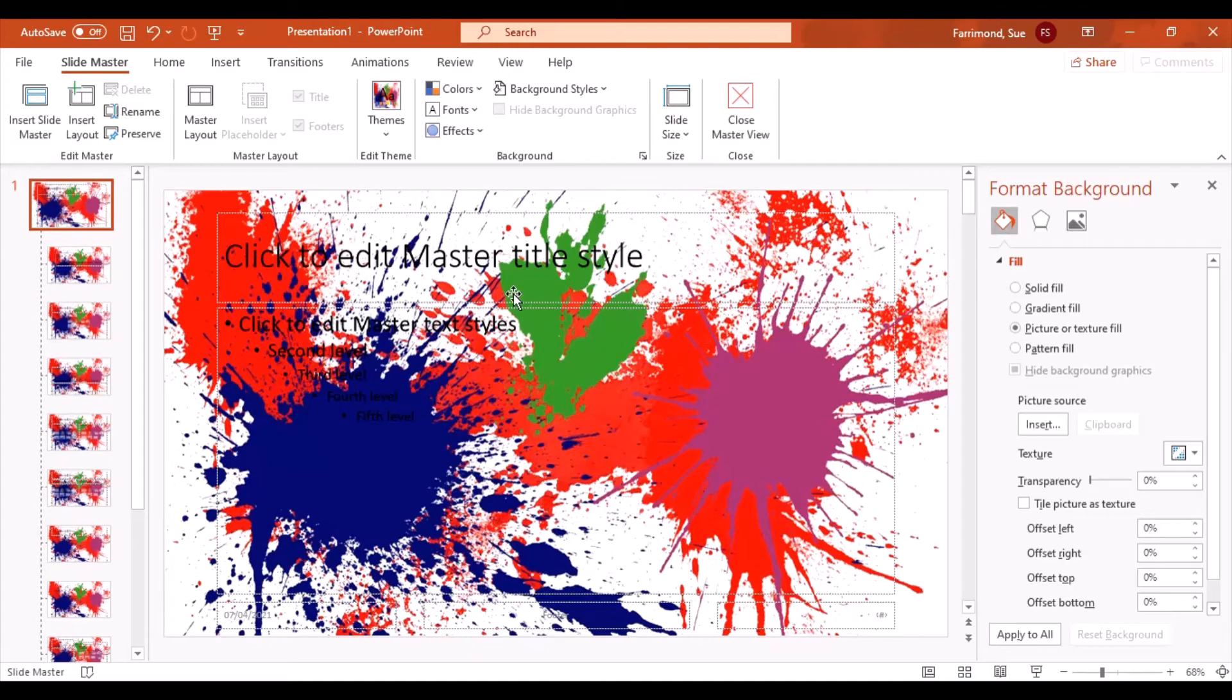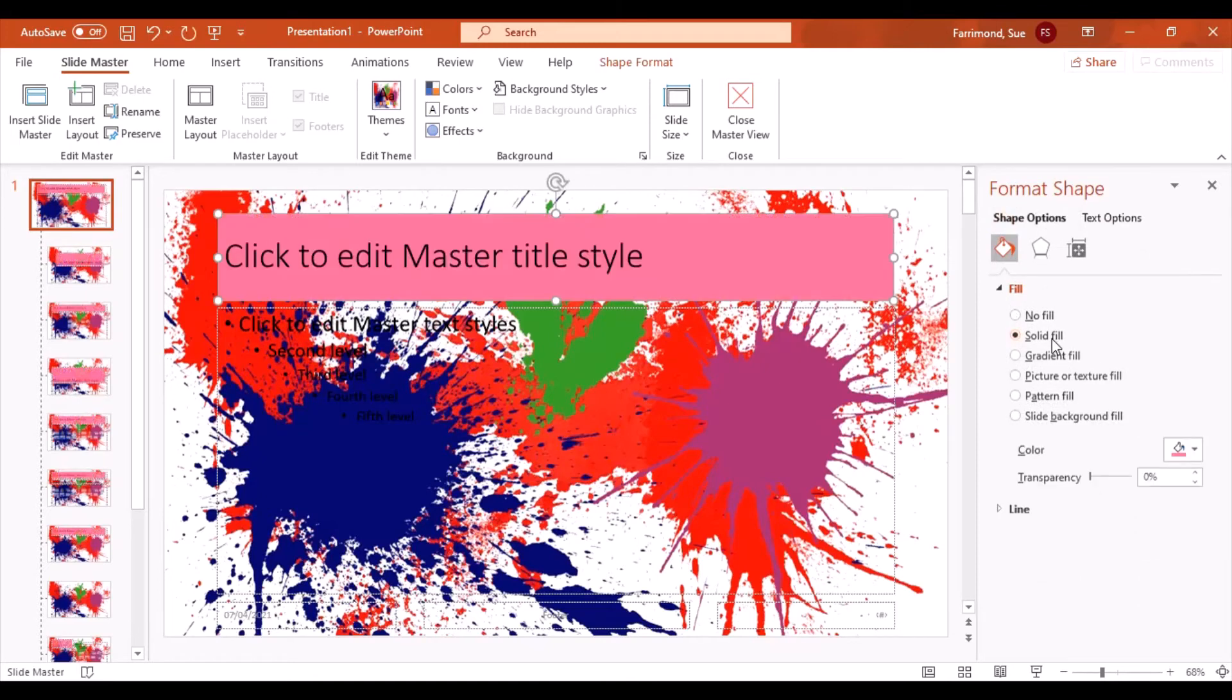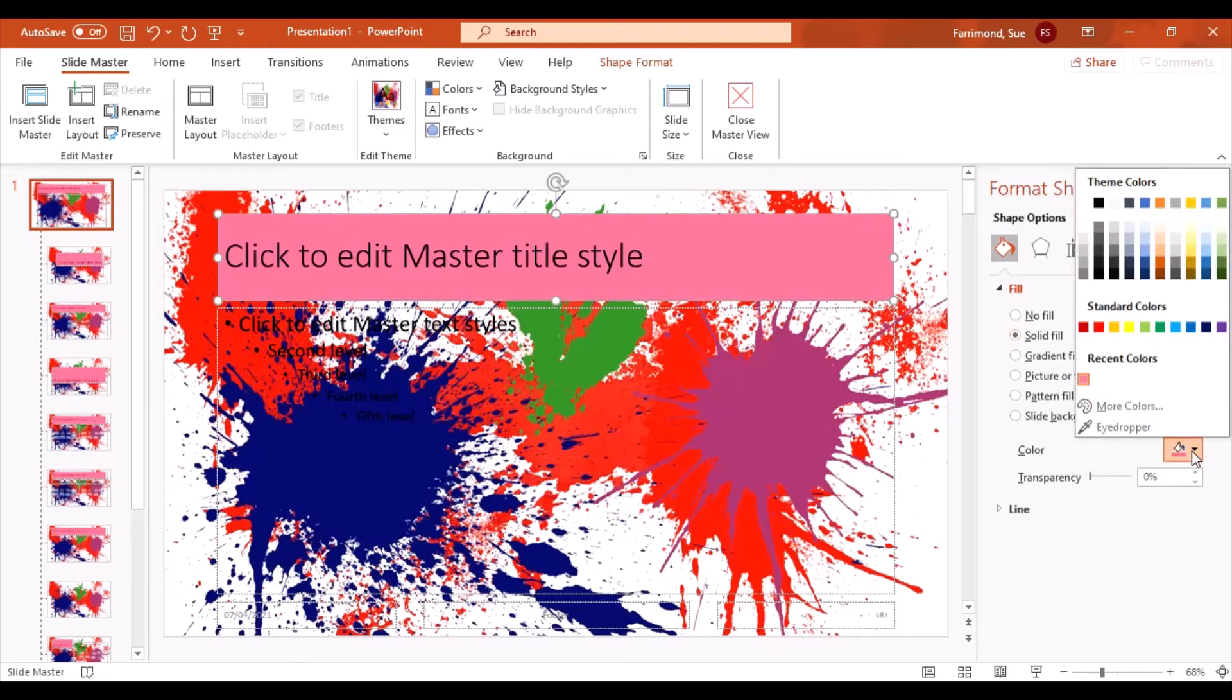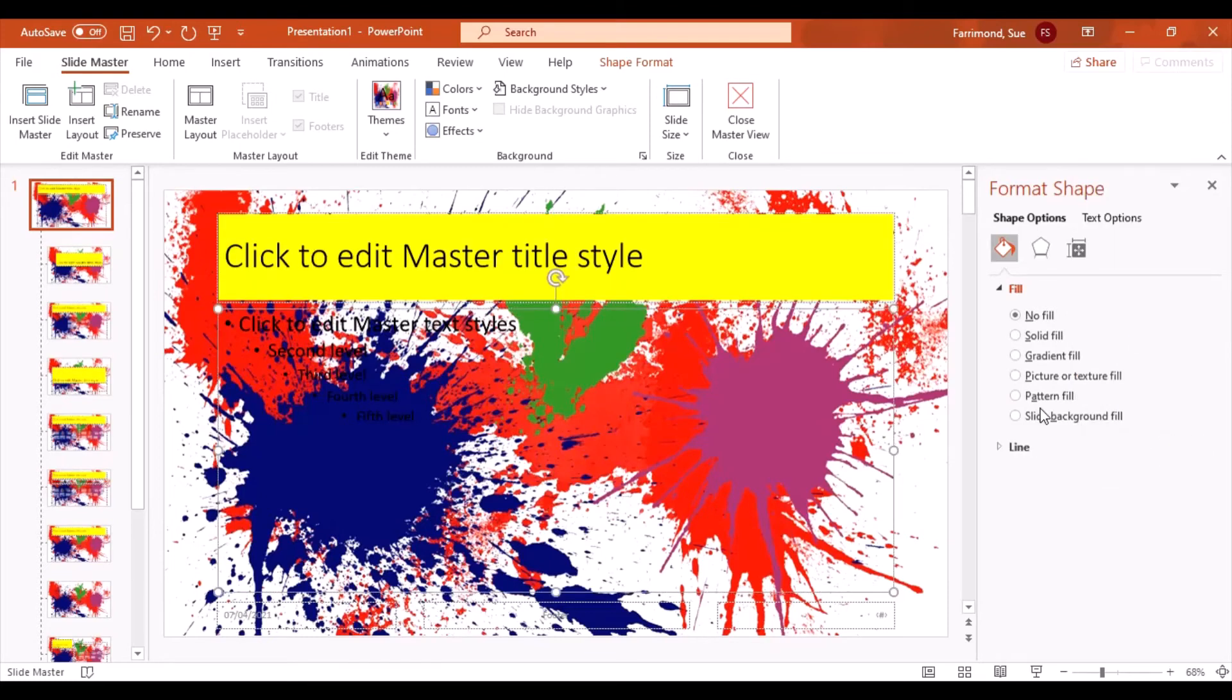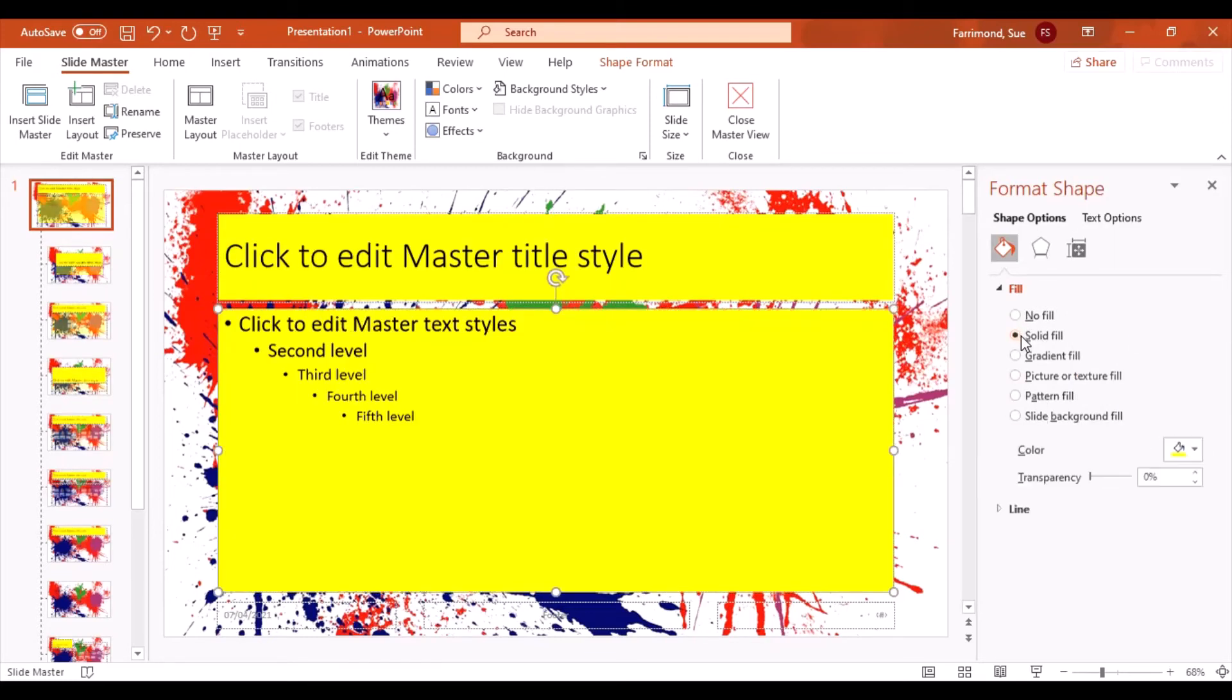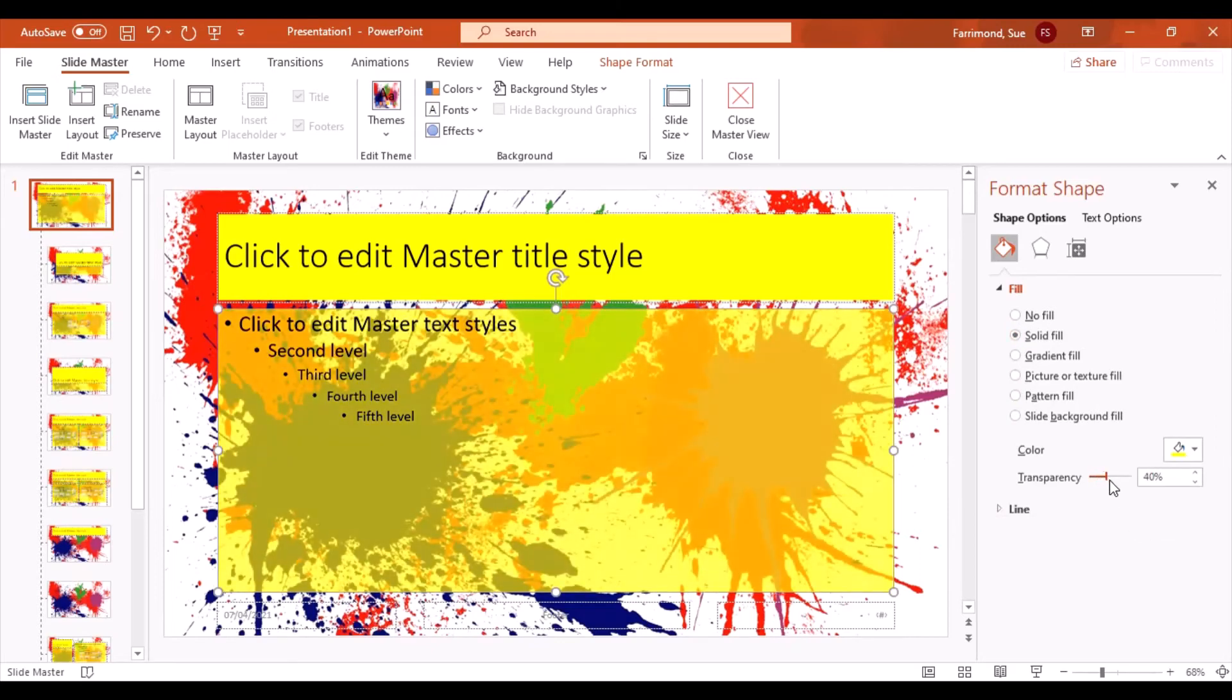Okay, so once you're happy with that, you can then faff about with some of the other items on there. For example, I'm going to make the background of my title a particular color. I actually quite like that pink or just change it to maybe yellow. And again maybe this one I'm going to have a solid fill, but I'm going to make this one a little bit transparent so that you can see some of those splashes in here.